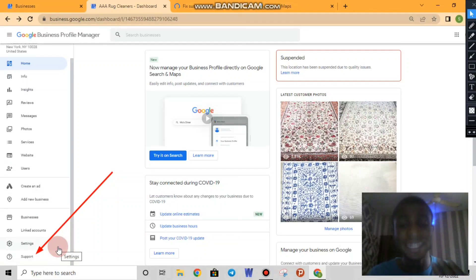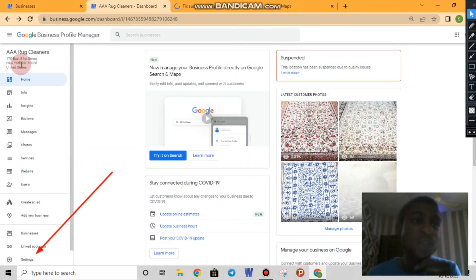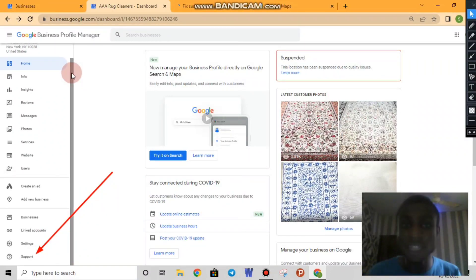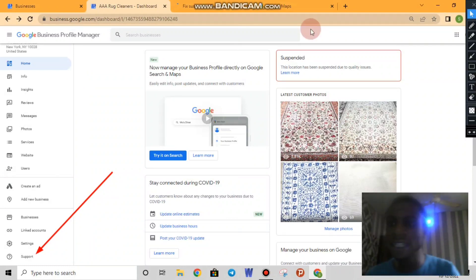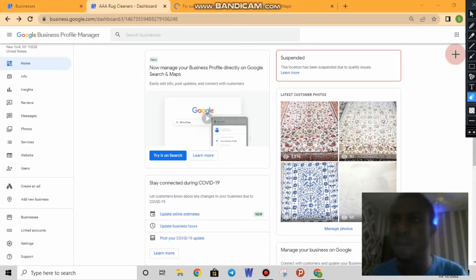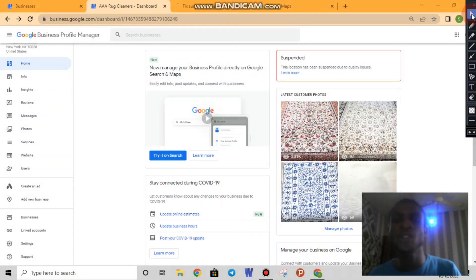Using support is more effective than the form because they will ask for your Google Maps link, meaning they want the specific address link you are trying to use — that is a very important thing to understand. That covers reinstating; you should be able to handle it on your own now. If not, drop a comment and I will show you one-on-one or do a dedicated video.